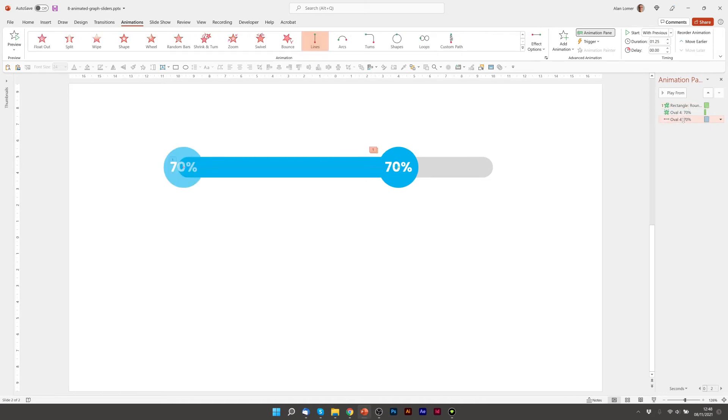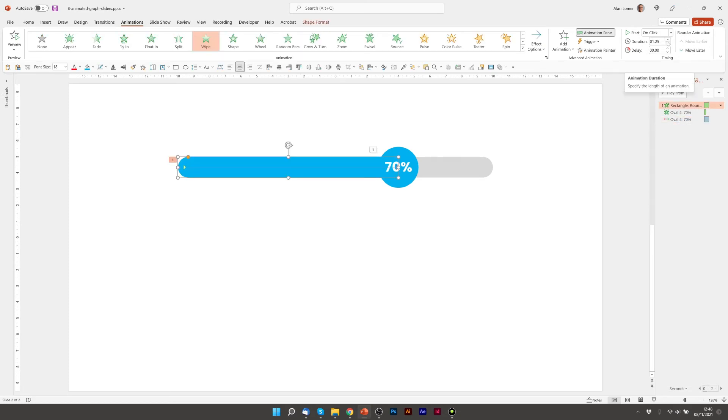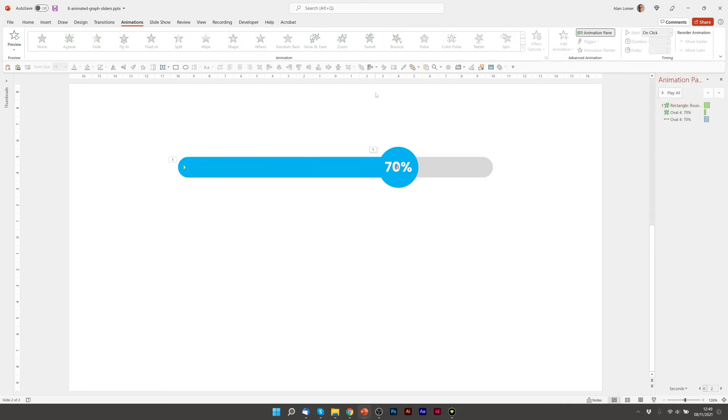So now we just have to get the duration of both animations about the same. I'm going to make the rounded rectangle wiping from left to right a little bit slower, say 1.5 seconds, and let's see how that looks.